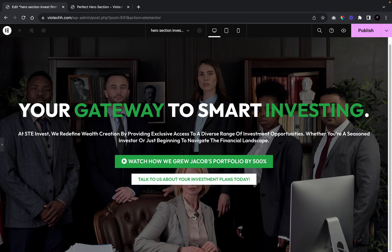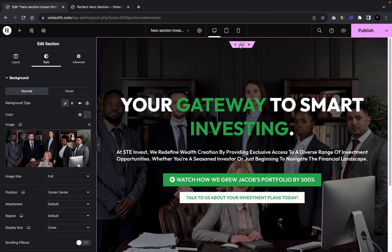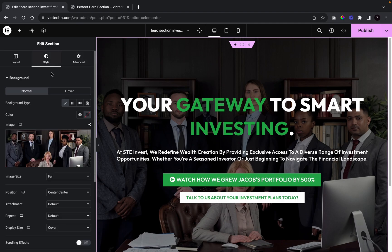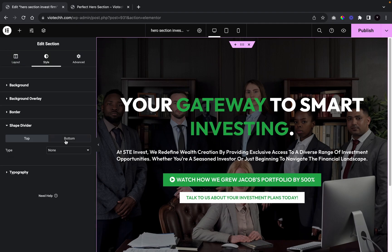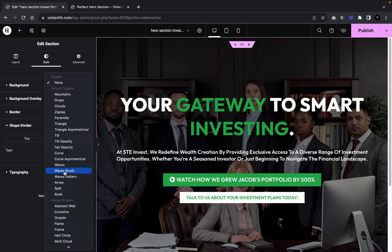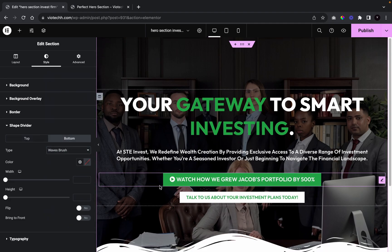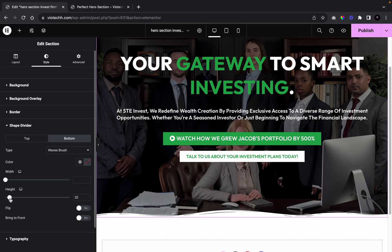Now we're going to add a bottom shape divider to add a little bit of design to our hero section. I'll click onto our main section, go to Shape Divider, select Bottom, choose the Wave Brush style, and lower the height slightly.